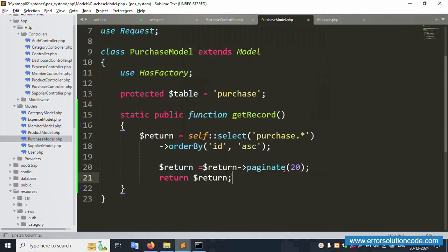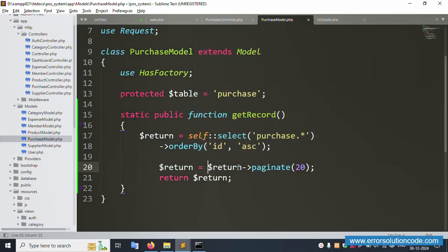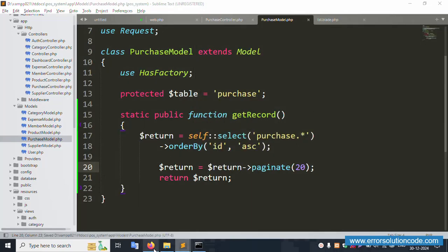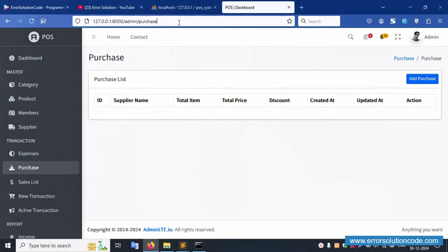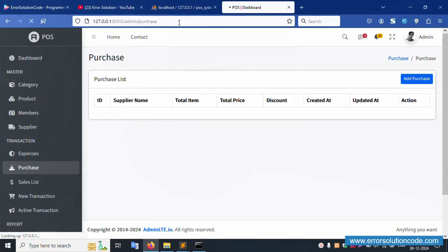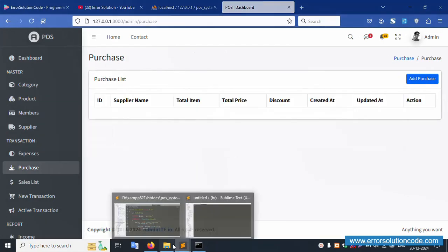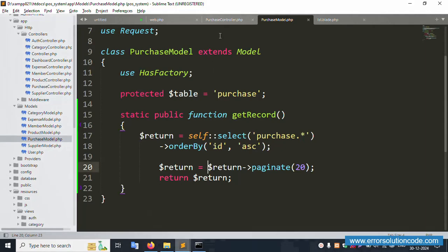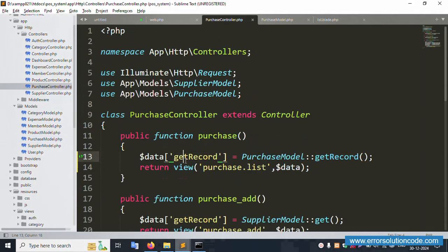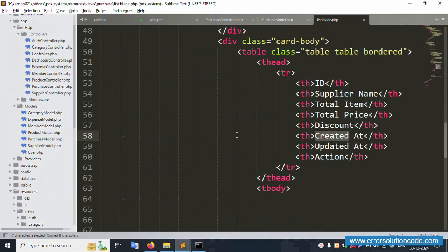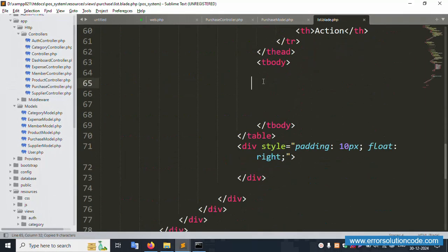Add pagination: dollar return equals dollar return paginate with 20 records per page, then return dollar return. Save the file, then refresh the page. The page is refreshing and working fine — the same query is successfully set.